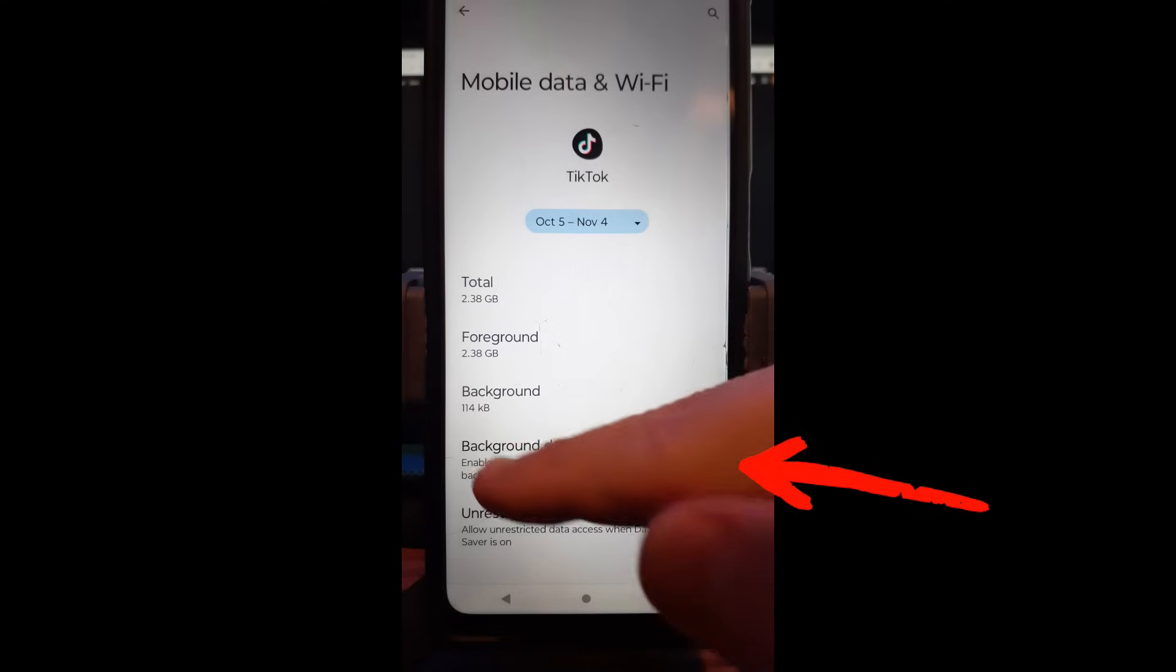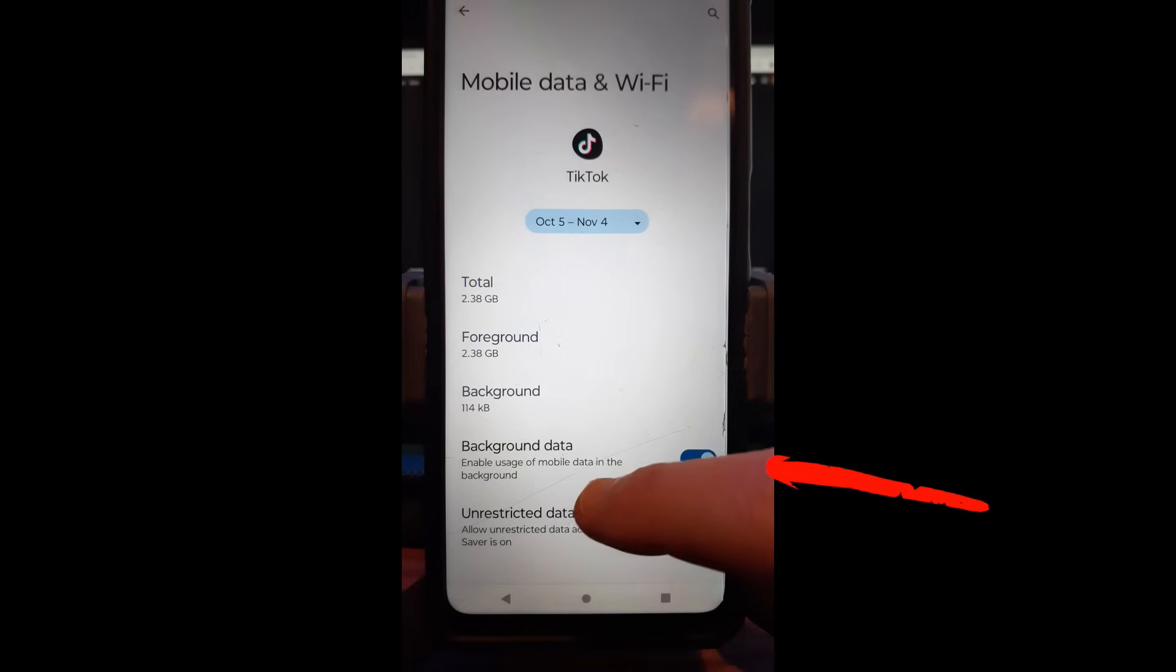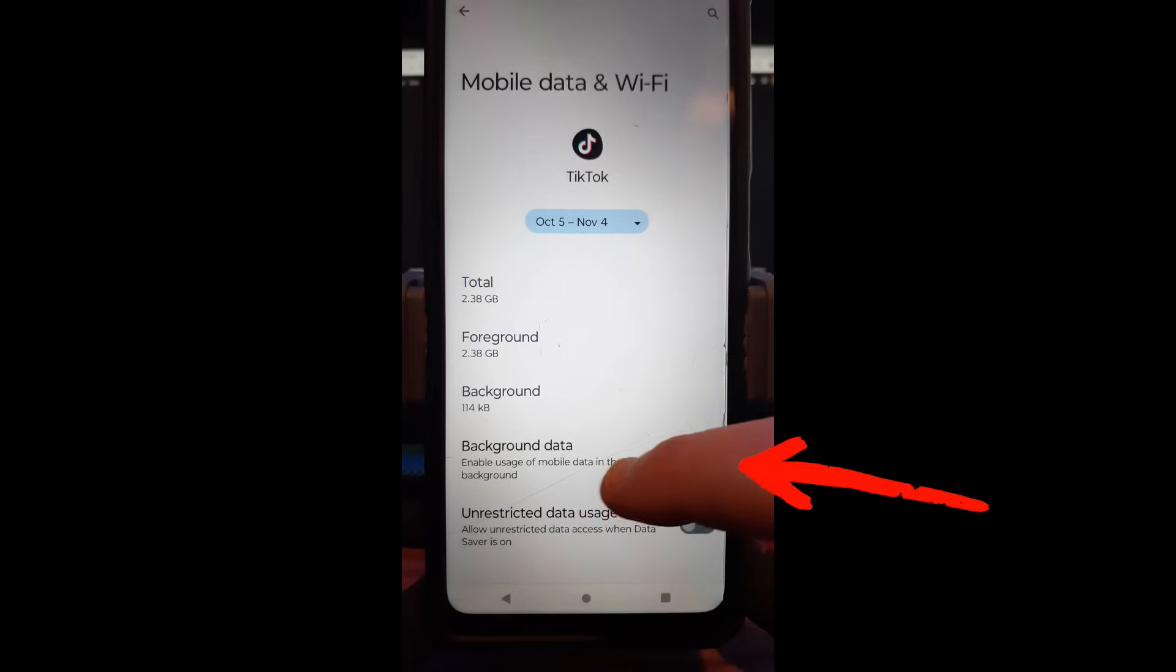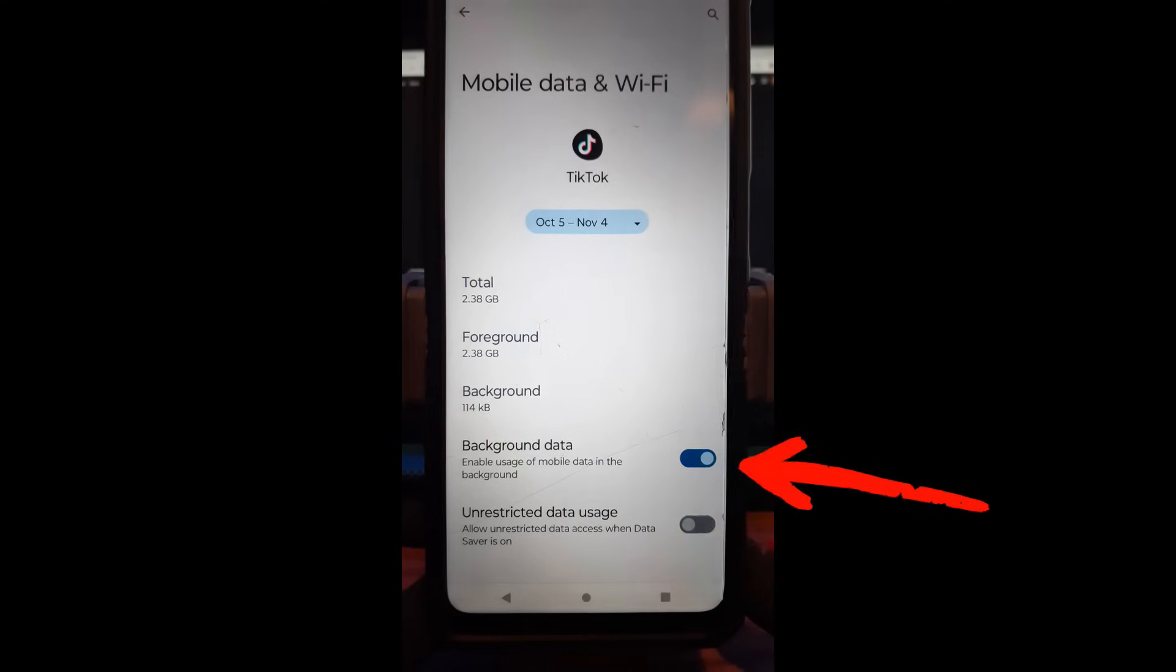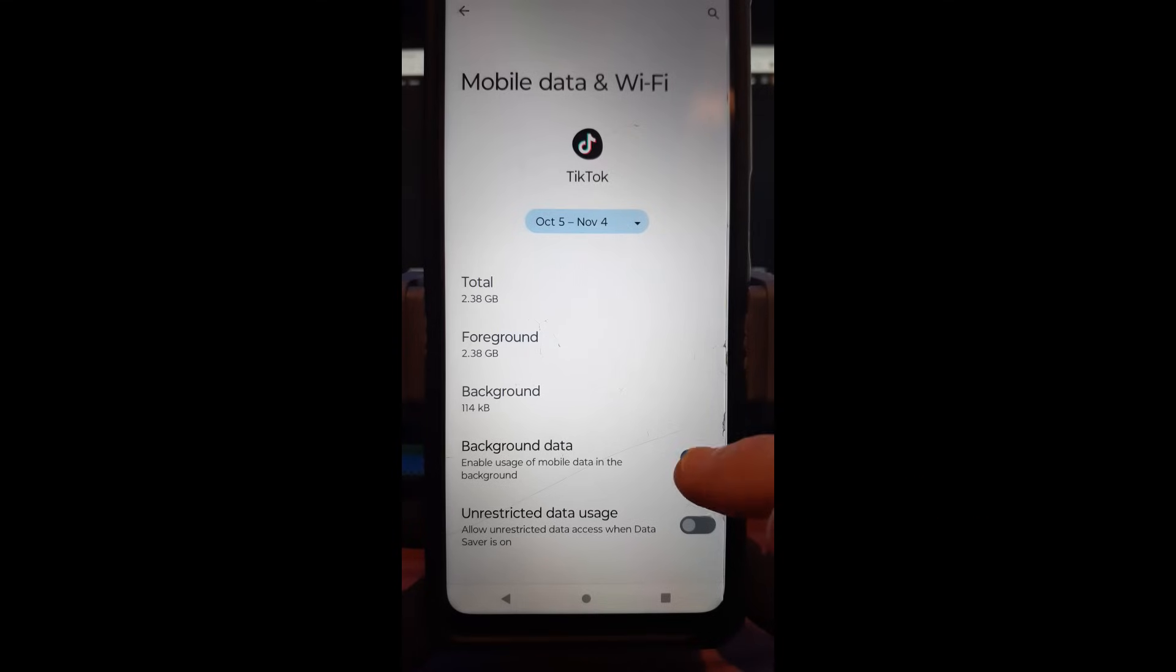And then it's going to pull up the mobile data and Wi-Fi section. If you look down, background data, there it is. Enable usage of mobile data in the background. We don't want to do that anymore. So we're going to tap this switch to the right of it. Tap that. And now it's off.